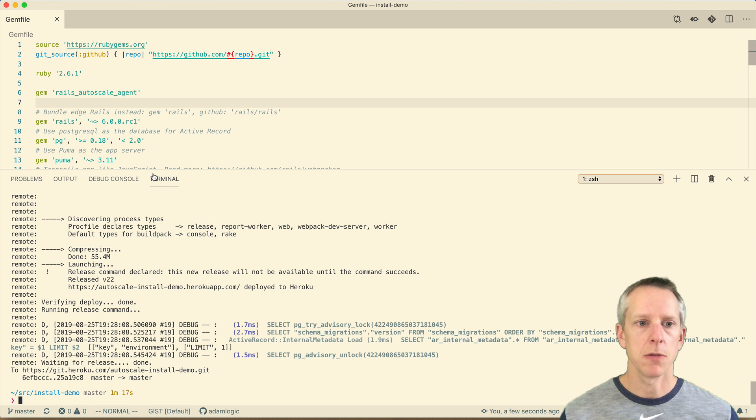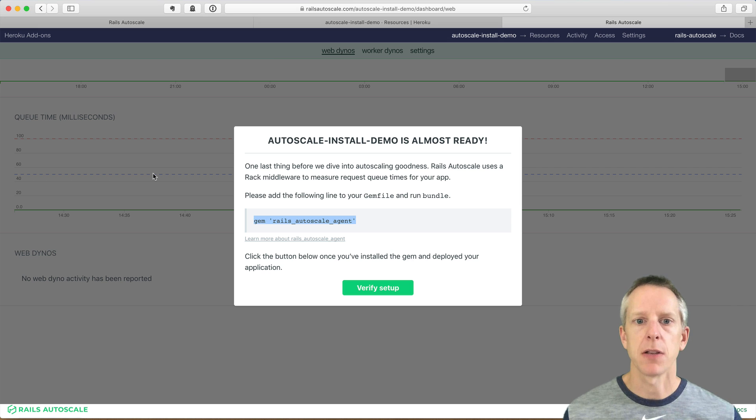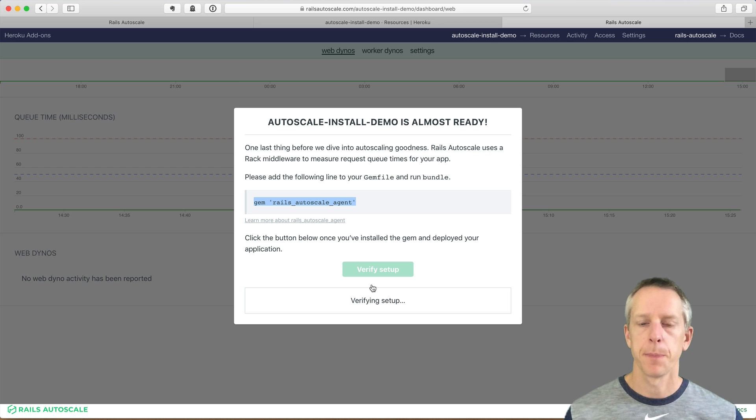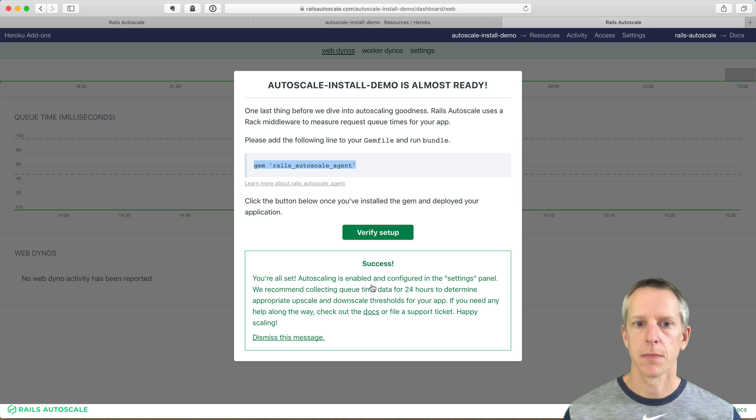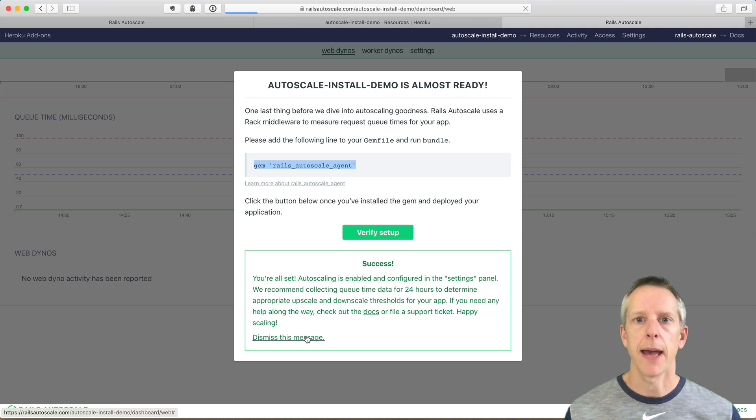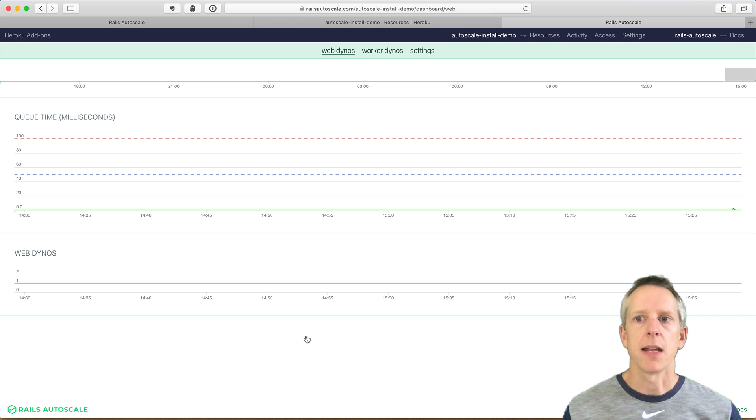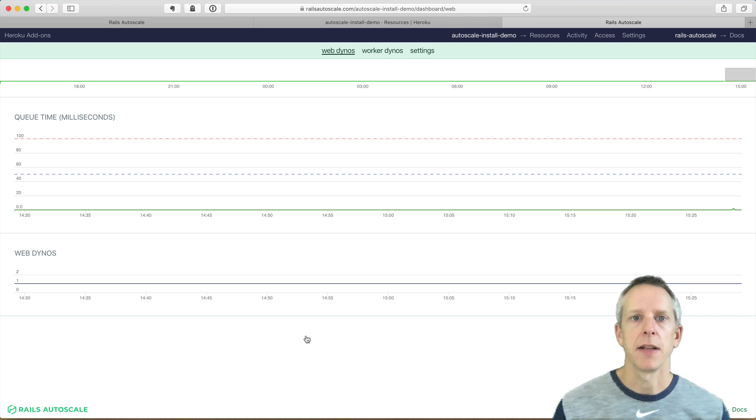Okay. Once those changes are deployed, we can go back to Rails Autoscale and verify our setup. And there we go. We are all set. Our app is connected to Rails Autoscale. And let's see what we're looking at here.